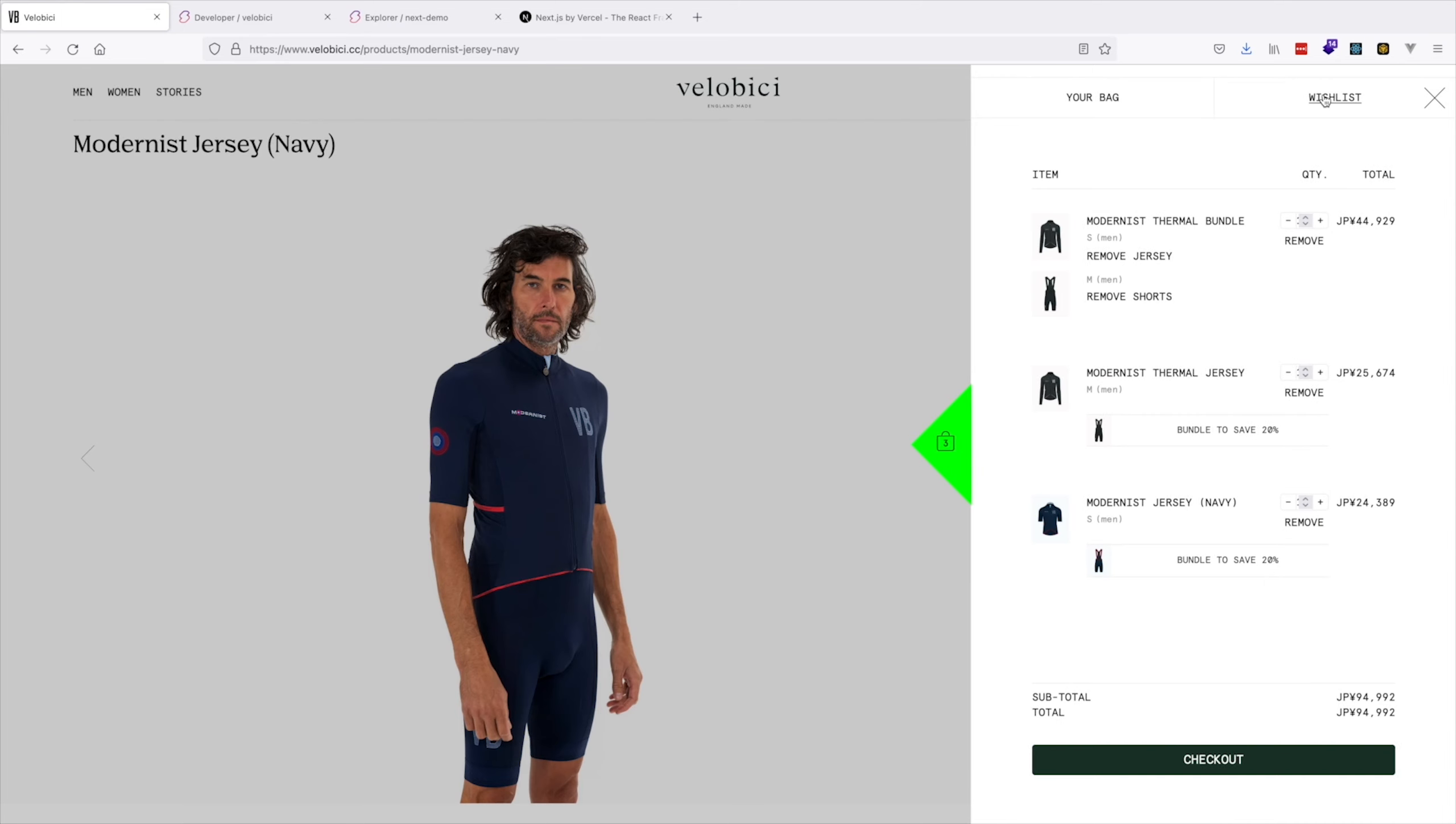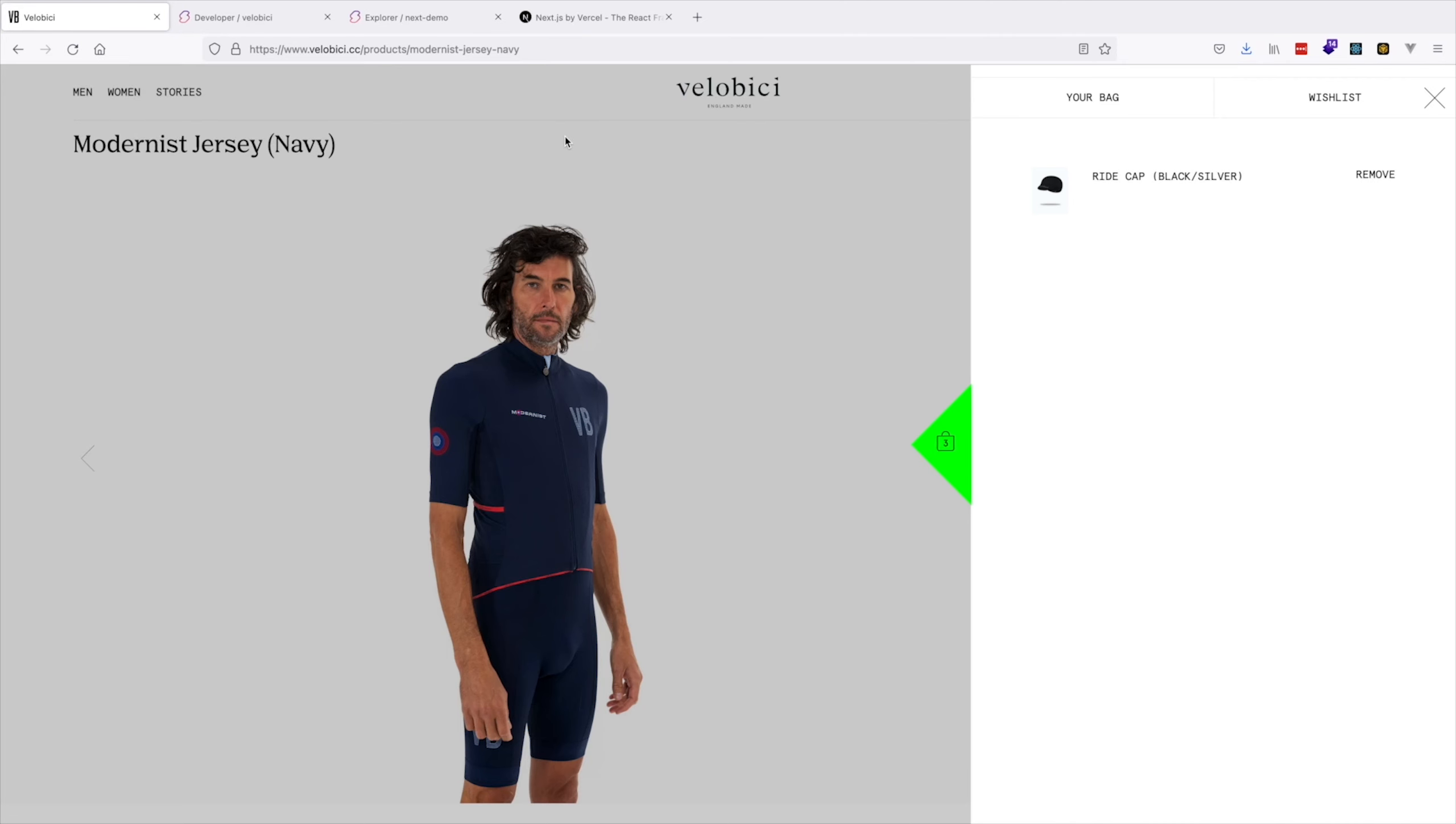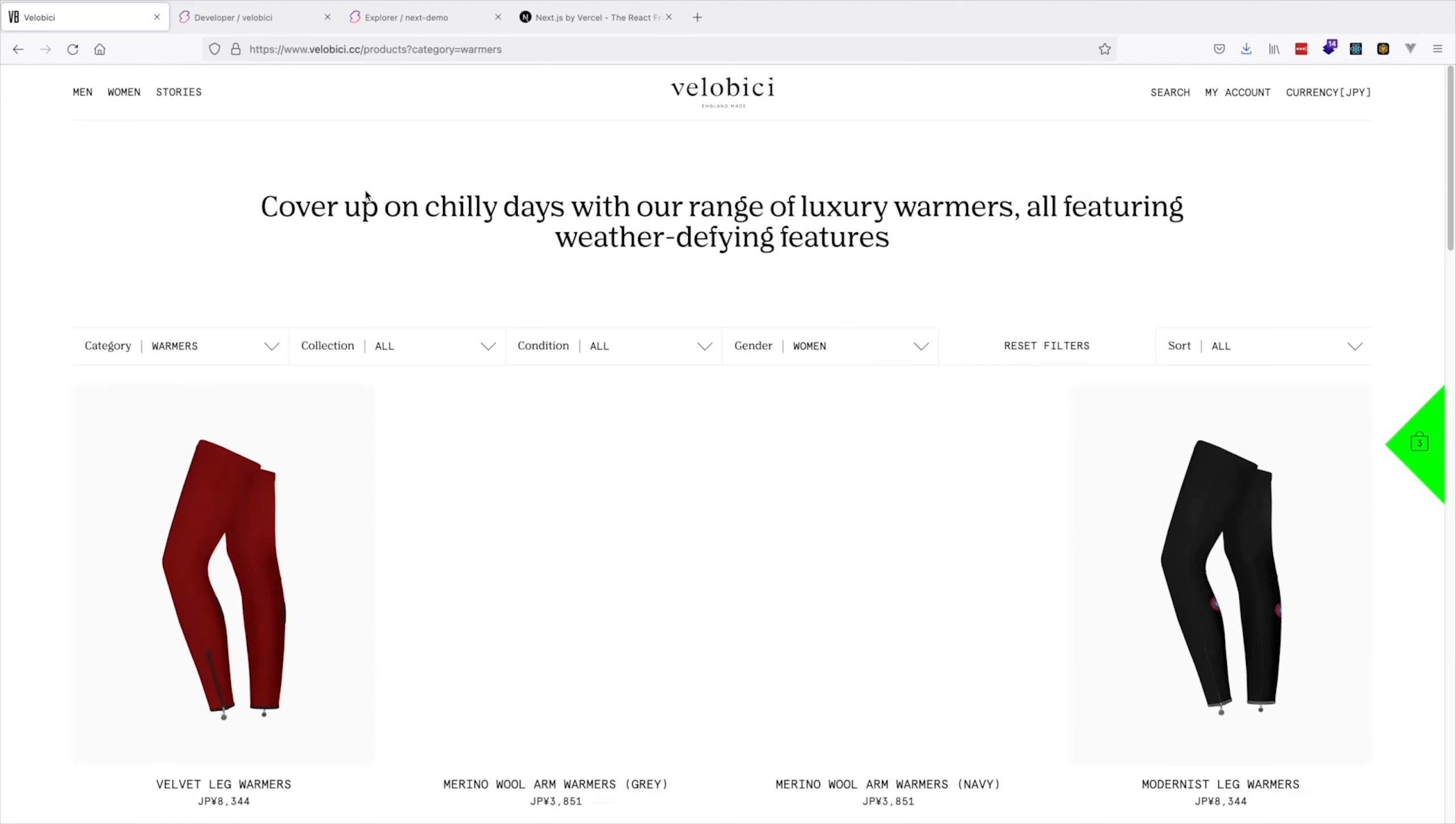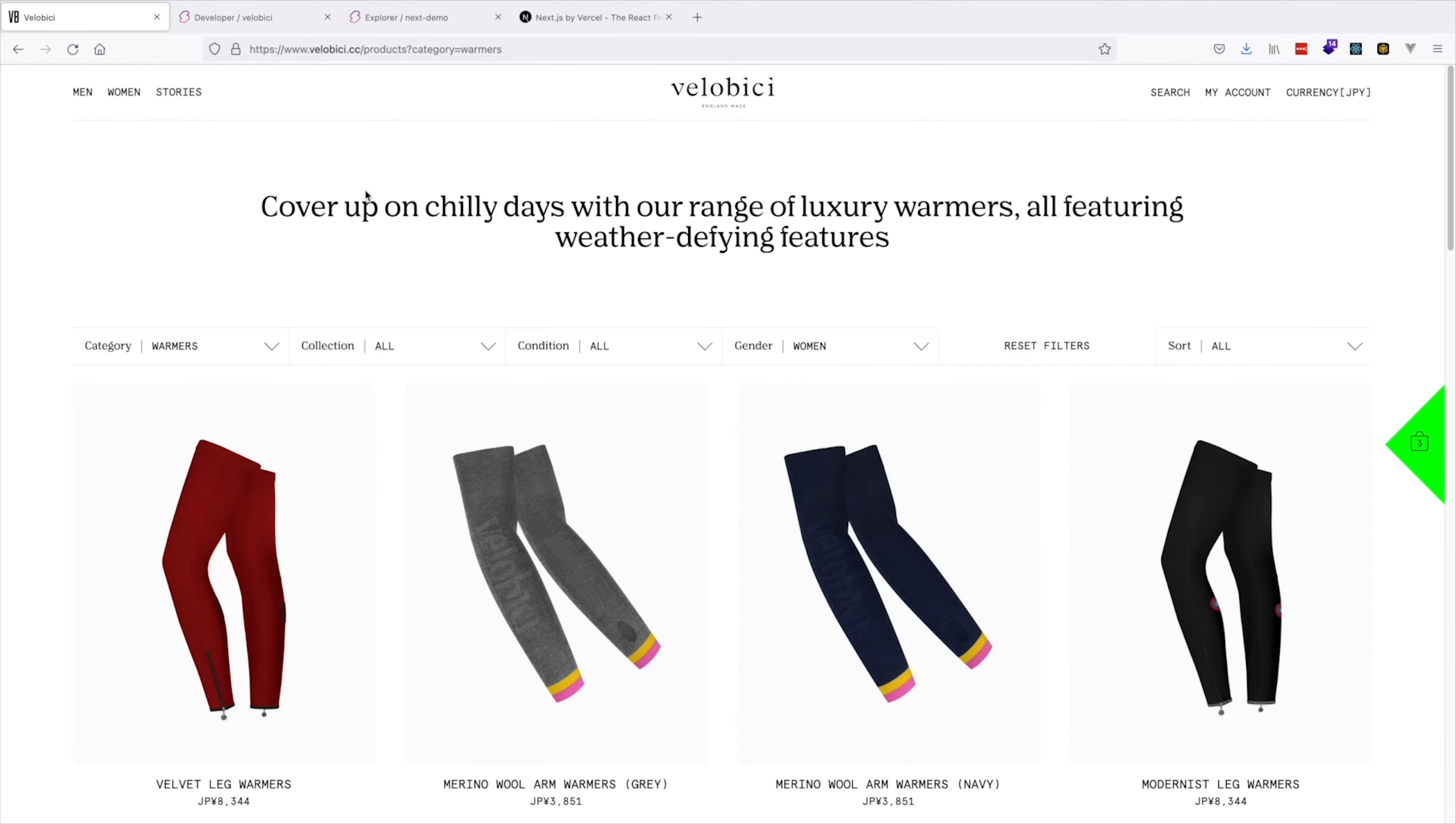Something that makes an appearance in the Next.js starter kit is the wishlist feature. Villa Beachy chose to implement it on our Swell backend.